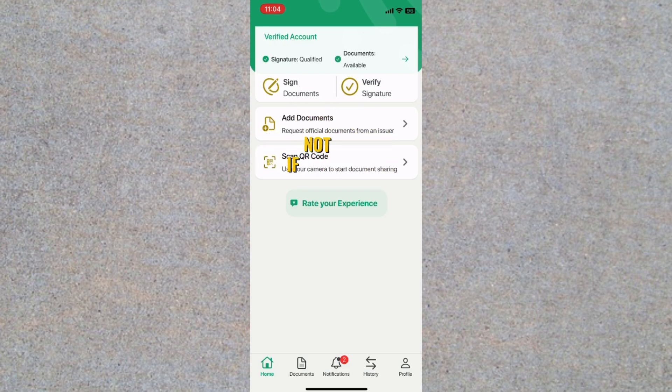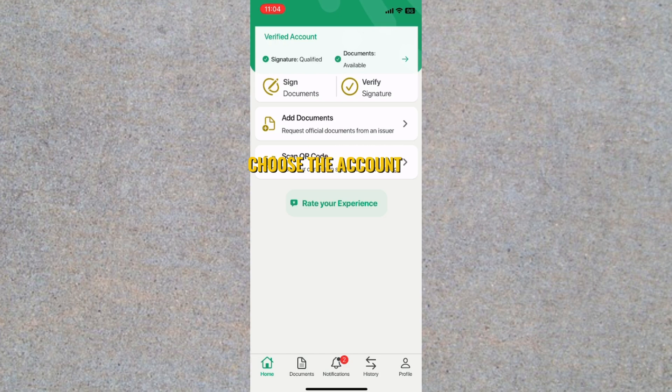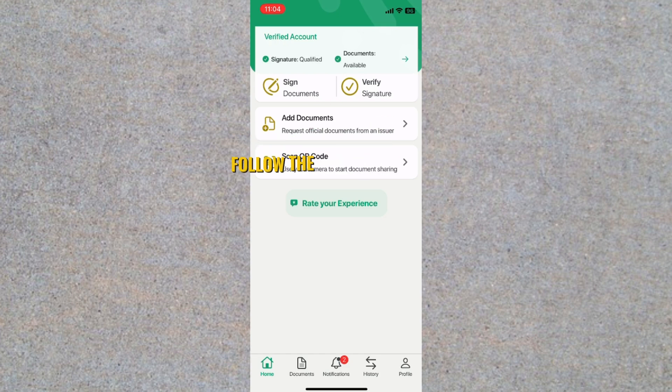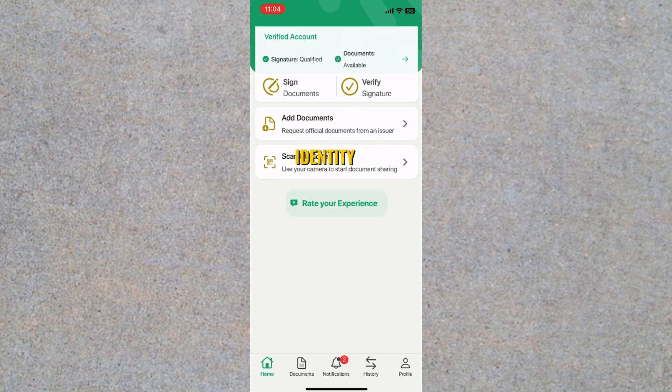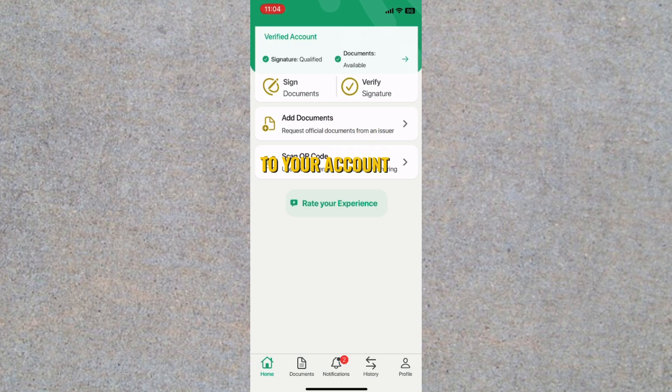If not, and you're having trouble accessing your account, you'll need to recover it first. To do this, choose the account recovery option on the login screen, follow the instructions to verify your identity, reset your PIN or password, and regain access to your account.